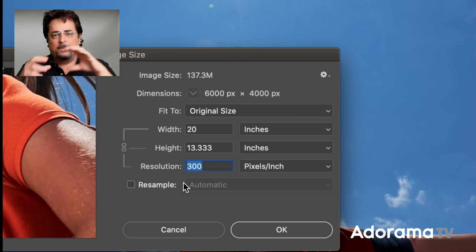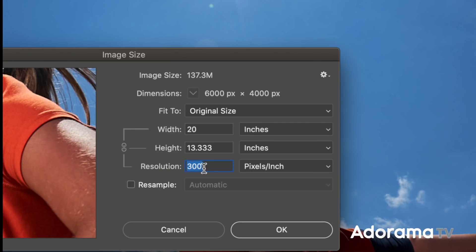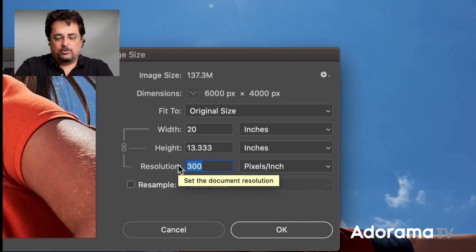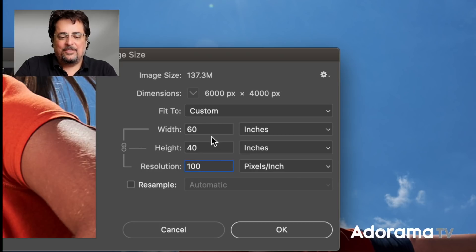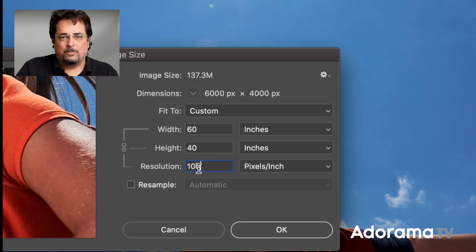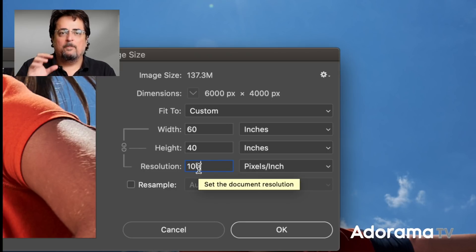We are just changing the pixels per inch, and that's going to change how wide or tall the image is. At 300 pixels per inch, we can see this 6,000 by 4,000 pixel image is 20 inches wide by 13.3 inches down — 20 times 300 is 6,000, so that's how it works out. If we were to spread those pixels out and only go to 100 pixels per inch, that then becomes a 60-inch picture — but at a lower pixel density. The more pixels per inch, the closer the pixels, which gives you a smoother image.